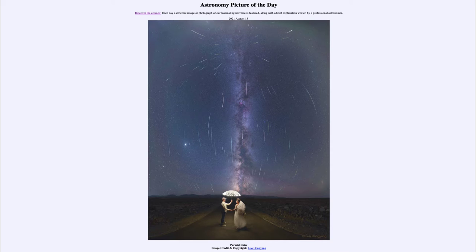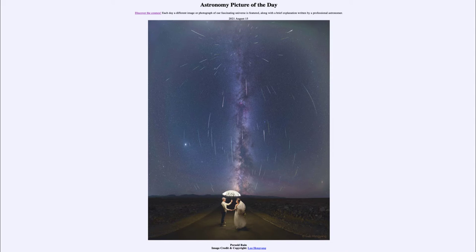That is just an optical illusion — the meteors are very high up in the sky. In fact, most meteors burn up many miles up in the atmosphere at the edge of space. Once they reach the atmosphere, friction causes them to heat up and vaporize, giving us the streak of light across the sky that we see as a meteor or shooting star. We have two people in the foreground whimsically using an umbrella to shield themselves, but that's not necessary because meteors never make it close to the ground.